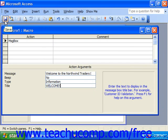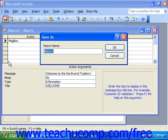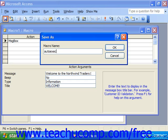Then you save the macro. To make it an autoexec macro, type that as its name: autoexec. Then just click OK.